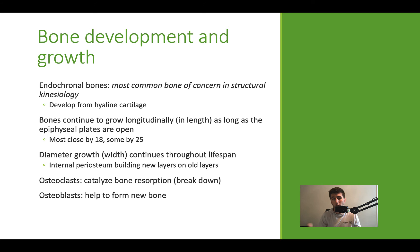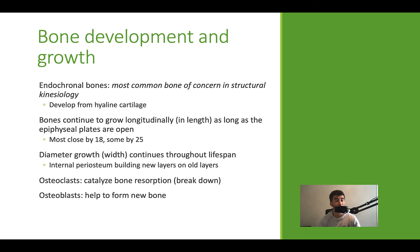Bones can also grow width-wise throughout our life, even after longitudinal growth stops. They can also go the opposite way and shrink — that would be osteoporosis or osteopenia, which is a loss in bone mineral density, bone width, and bone diameter.